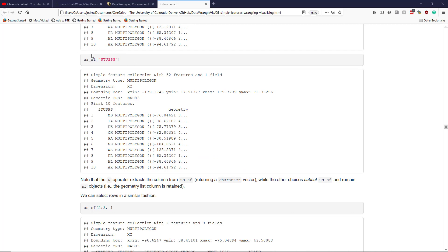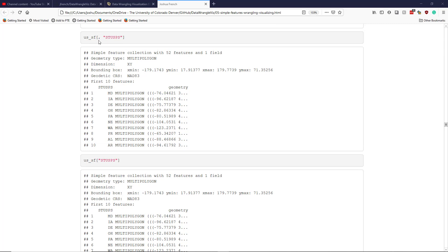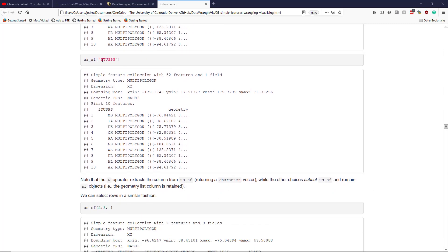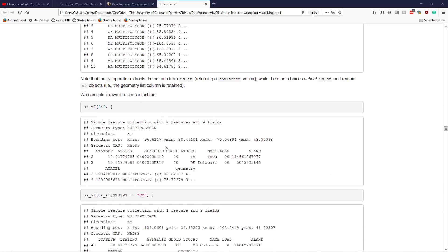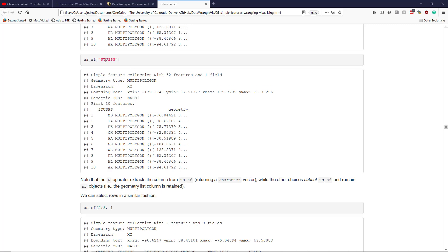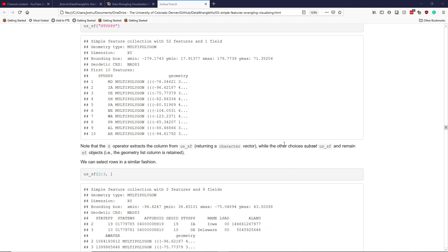You may have noticed that if you want to access a column of a data frame, you don't even need to specify the row argument — you can just directly indicate the column. Using square bracket notation this way still subsets the us_SF object, giving you the stusps column along with the geometry list column. Importantly, using the dollar sign operator actually extracts the column, returning a character vector, whereas the square bracket options subset the object and return an SF object.